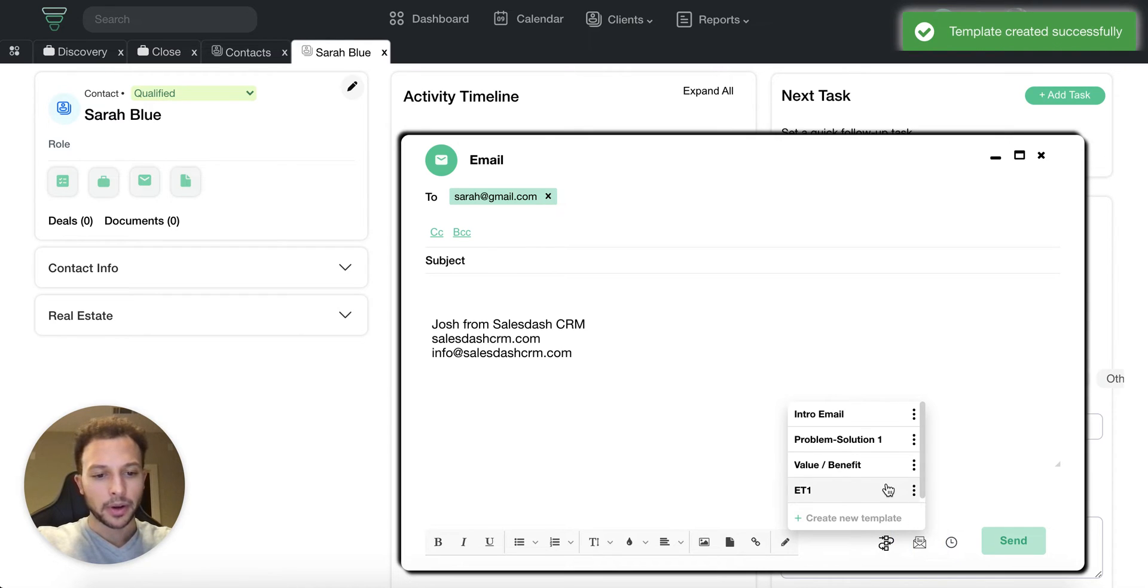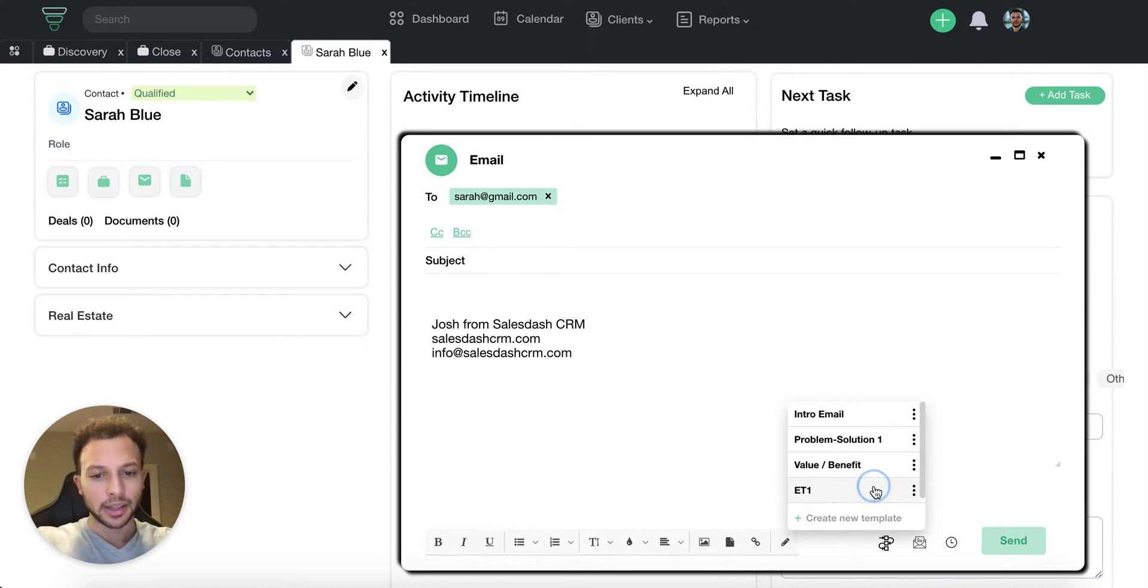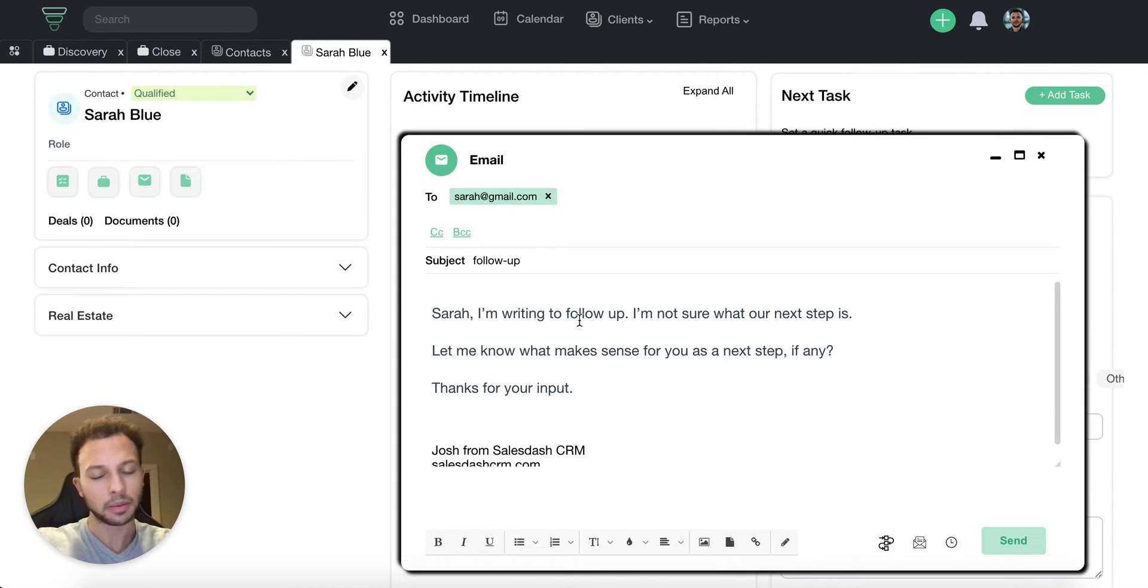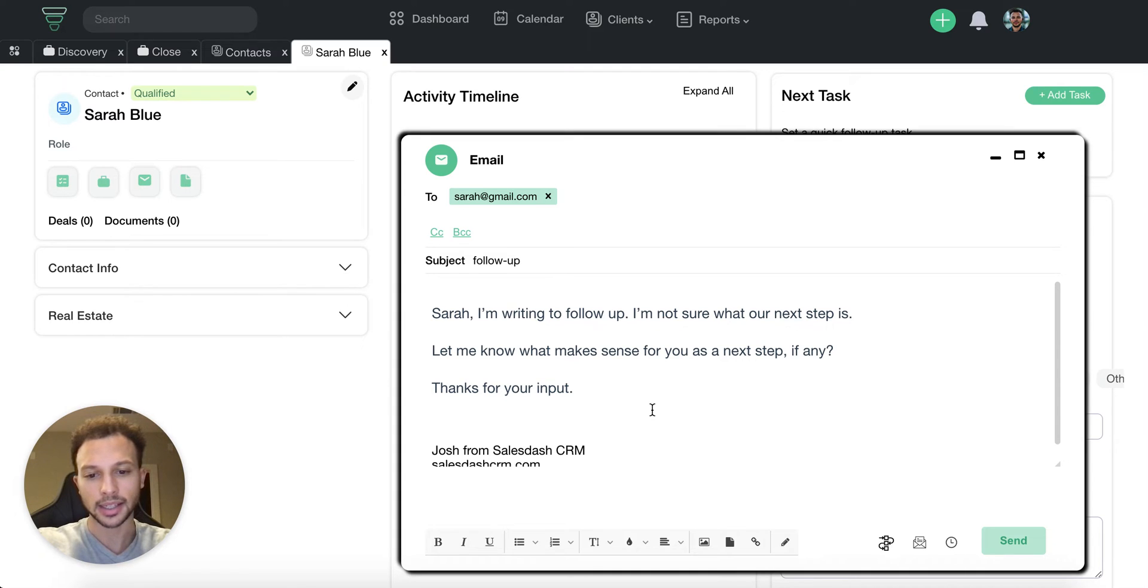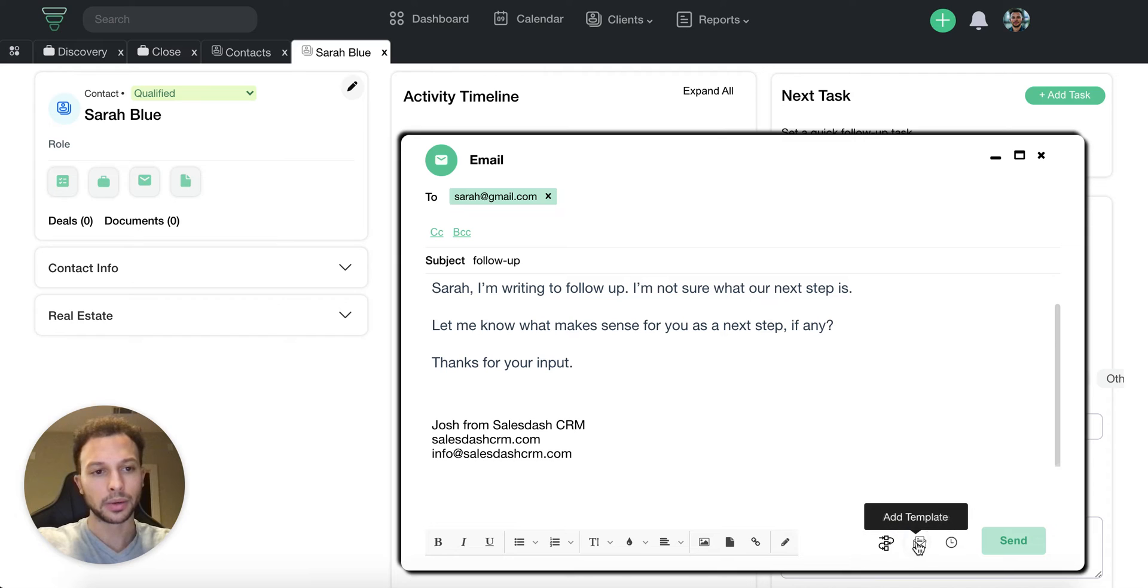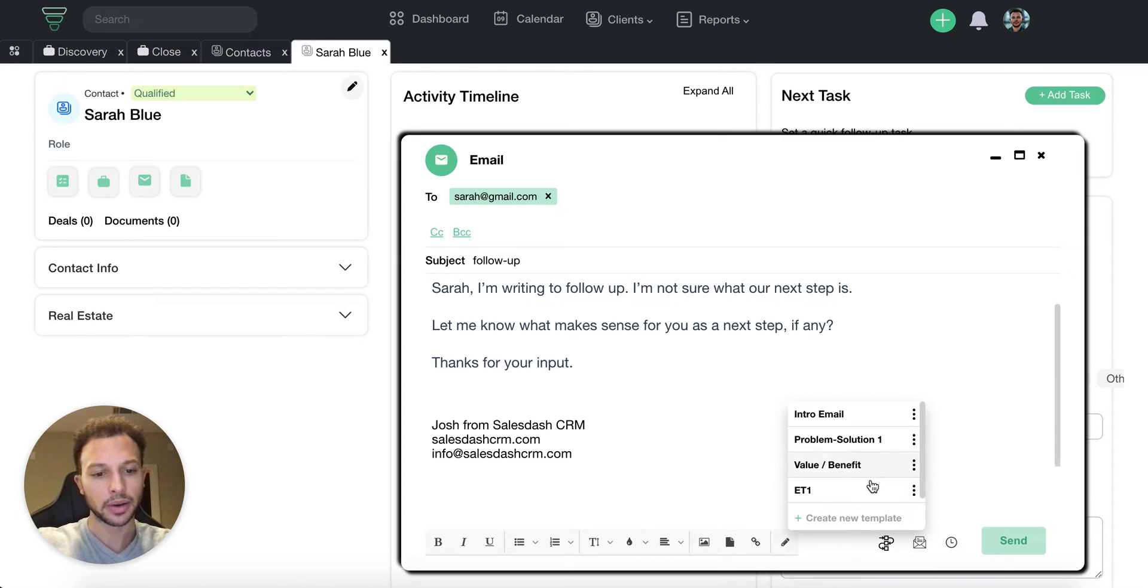I'll save that so there's my first email template. If I want to open up the email template, I just simply click ET1. It's going to pop up Sarah's name here: Sarah, I'm writing to follow up, not sure what our next step is, let me know what makes sense. Let's say I want to go ahead and create a second one.